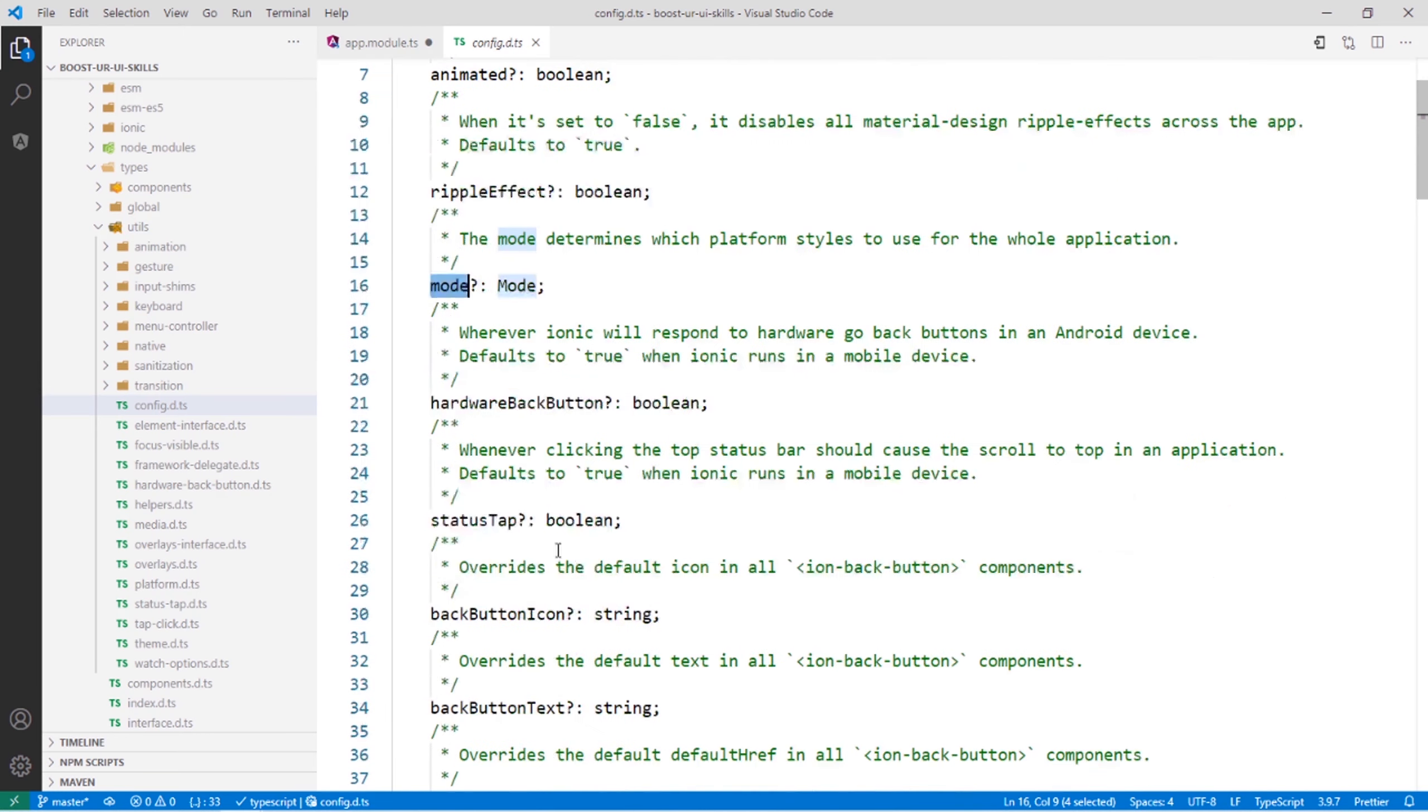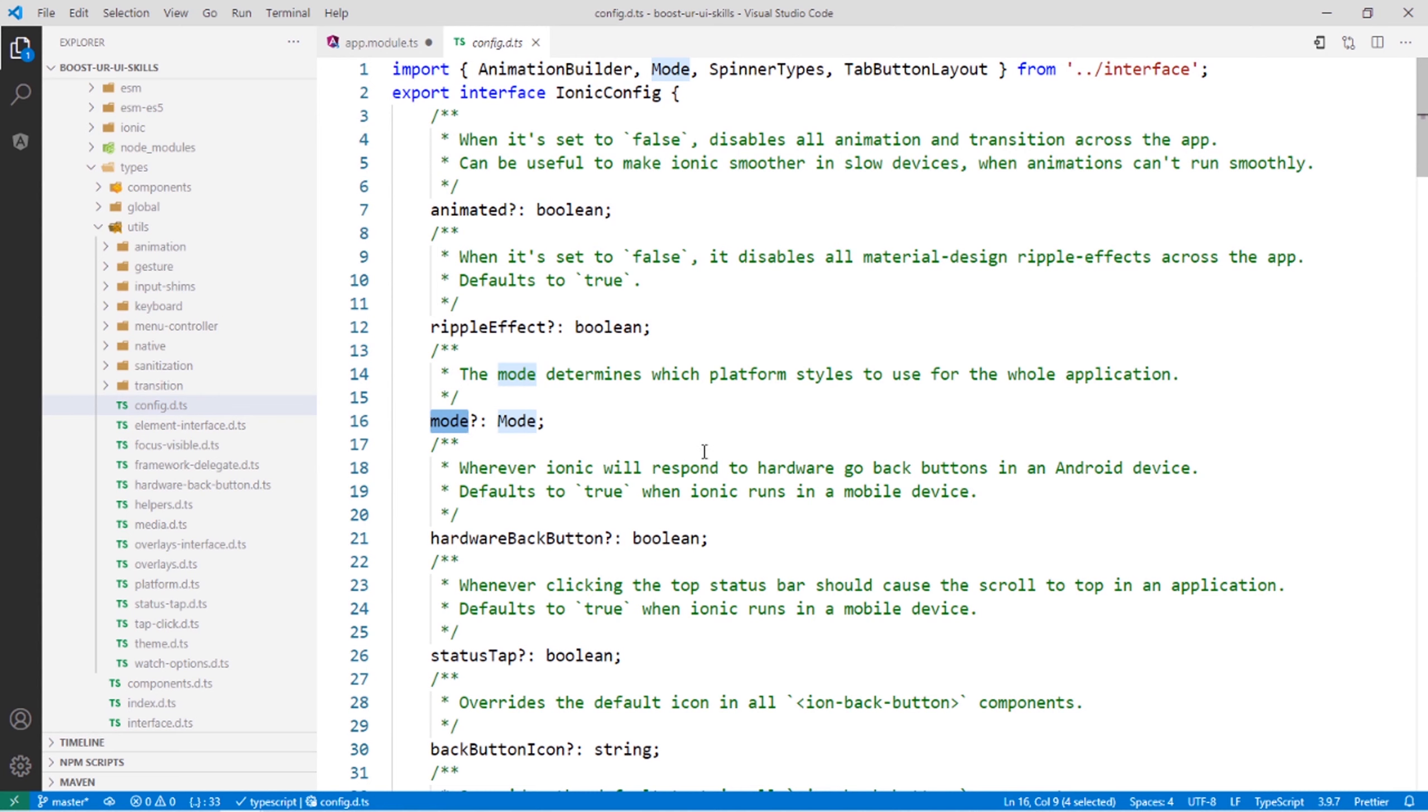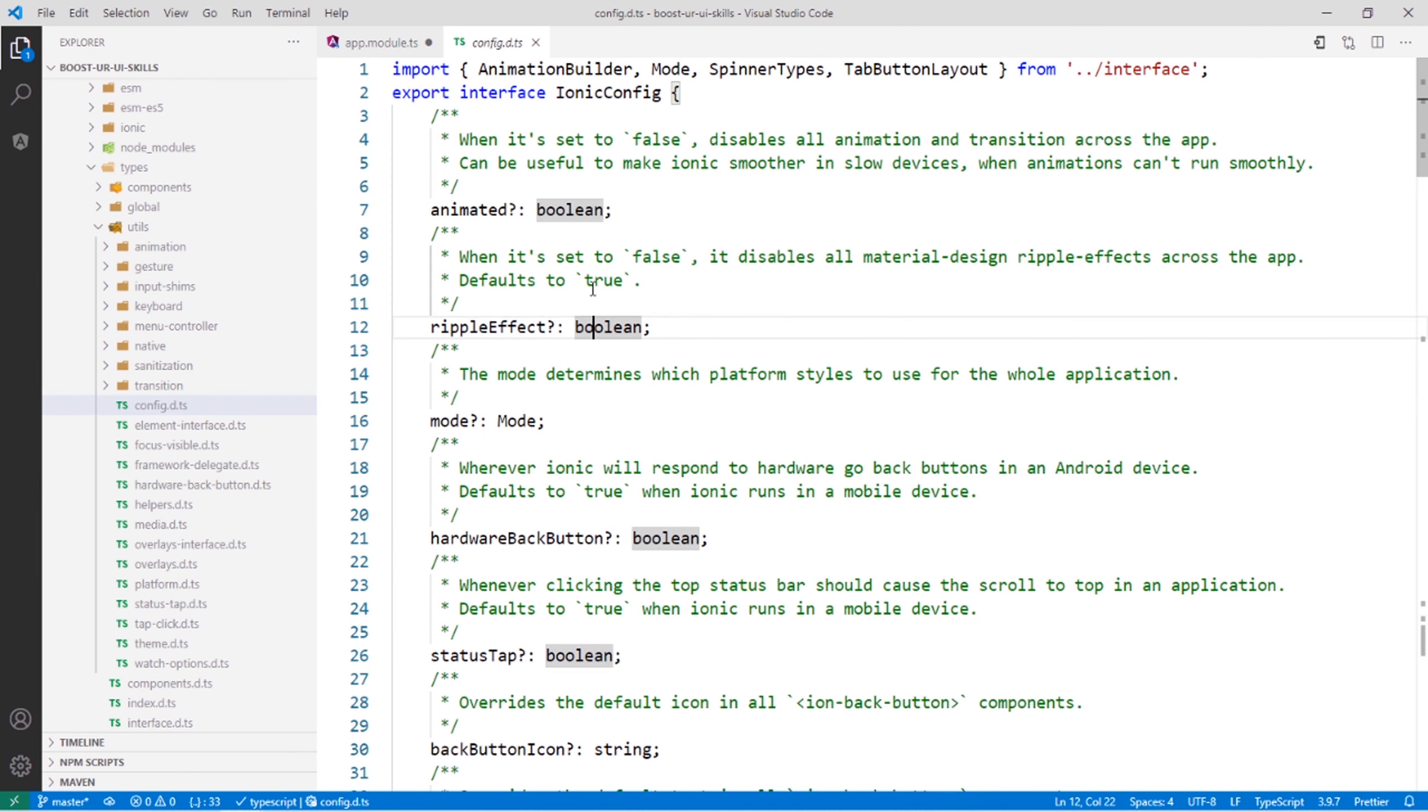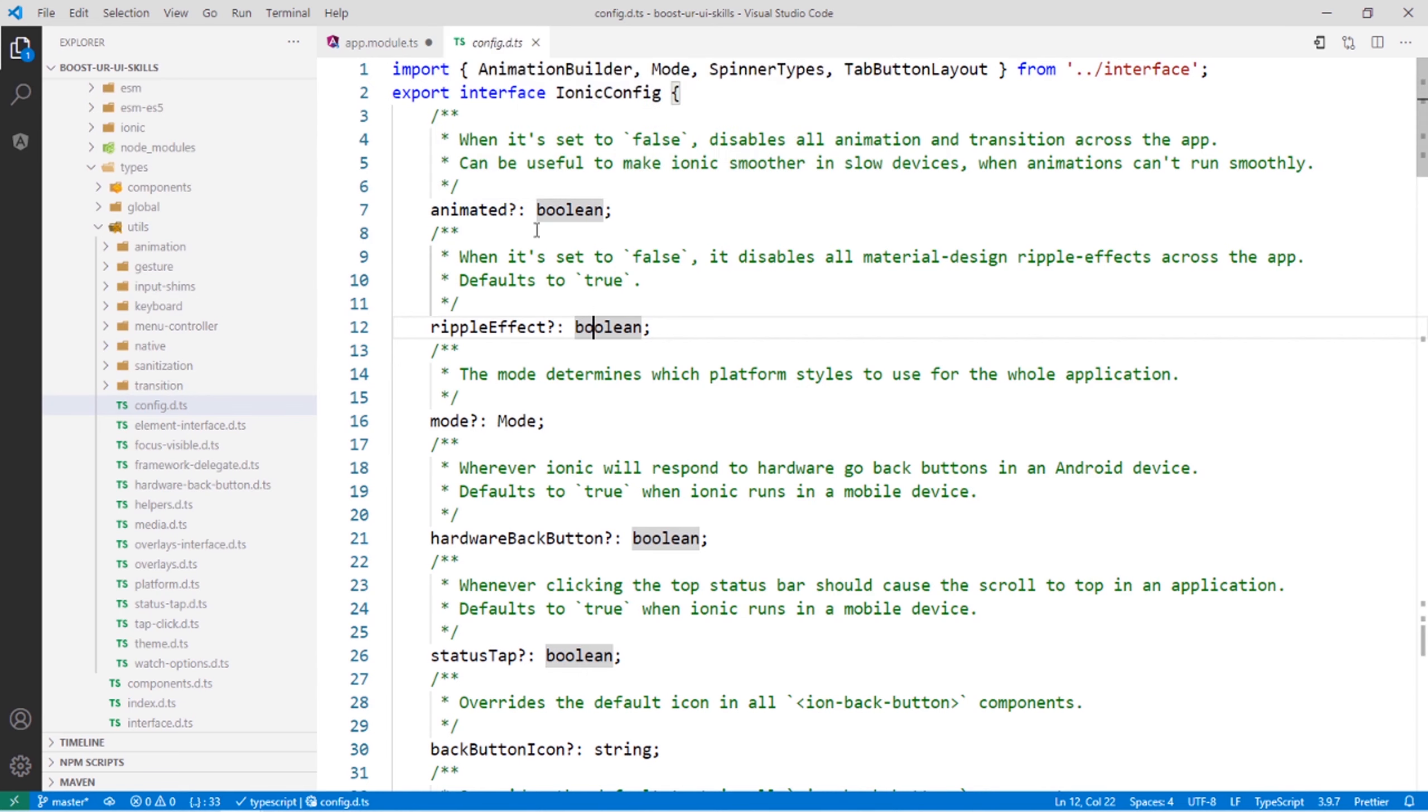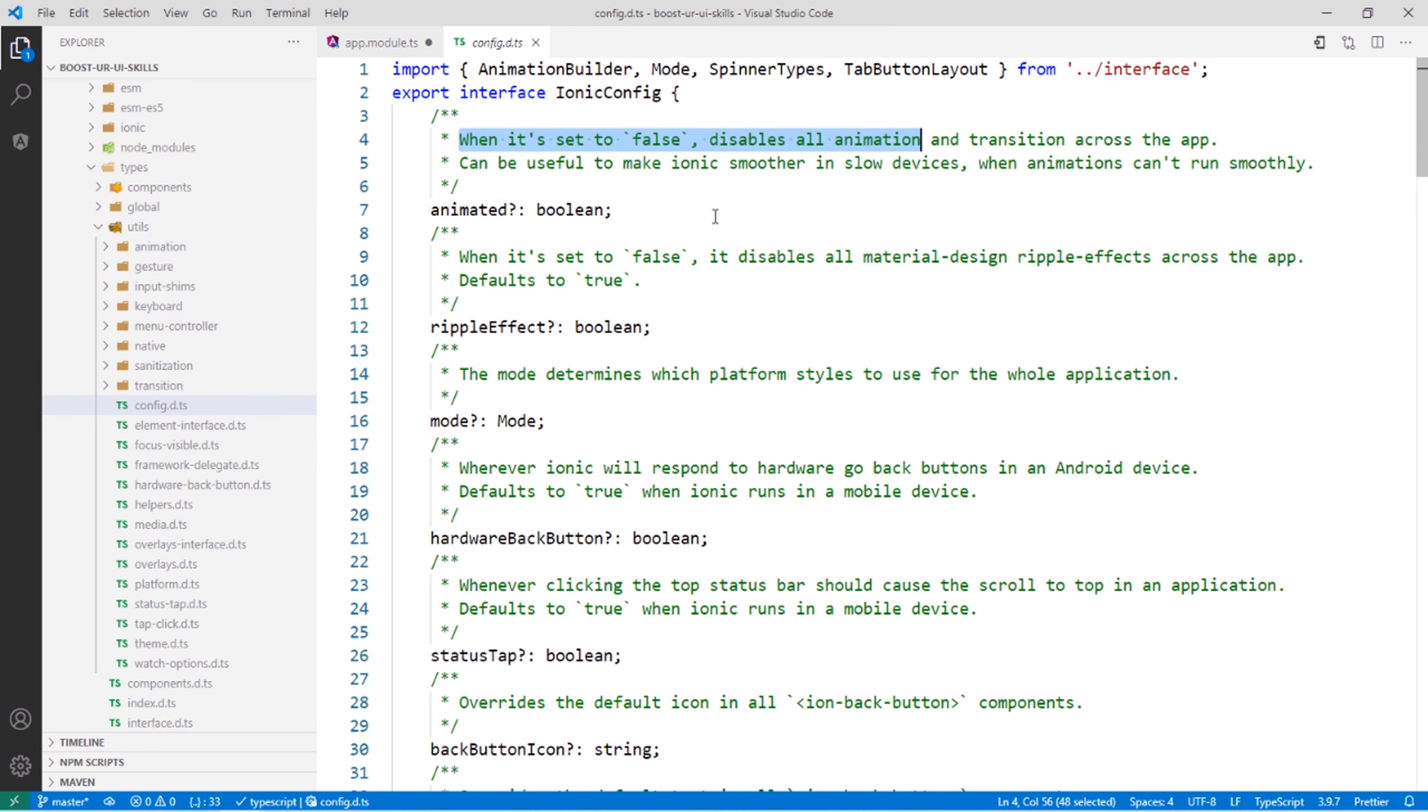Here are a lot of properties that you can change in Ionic config. We can set the ripple effect to false; by default, it is true. The ripple effect is that effect when you click on a button that shows the bubble-like effect. A lot of things you can change here, even the animation. If you want to disable all the animation, all descriptions are there, explaining what each configuration will do.